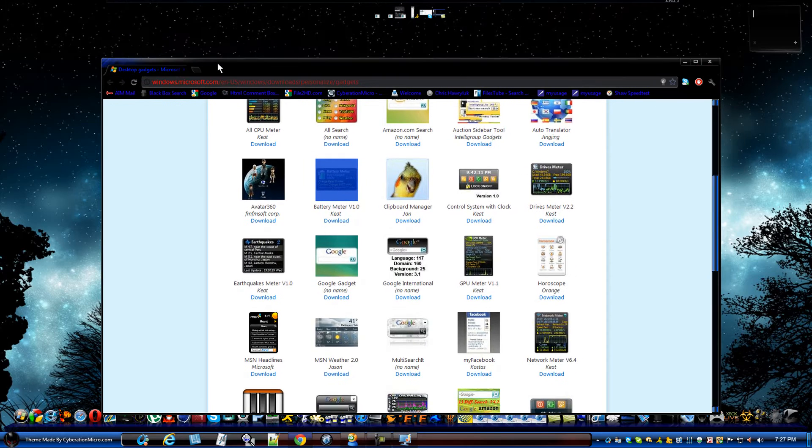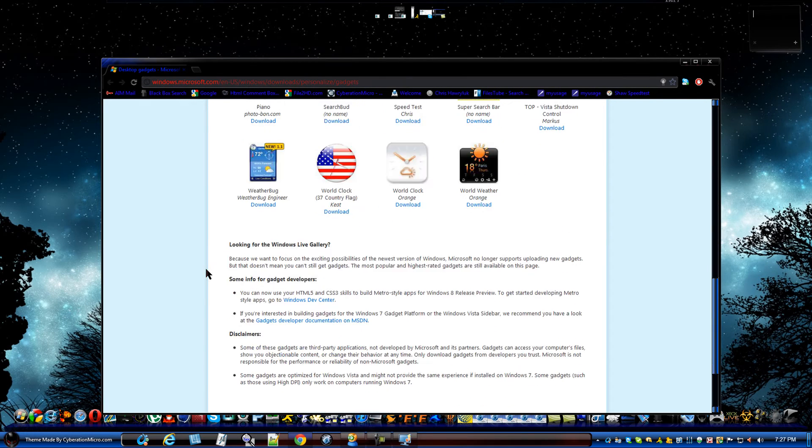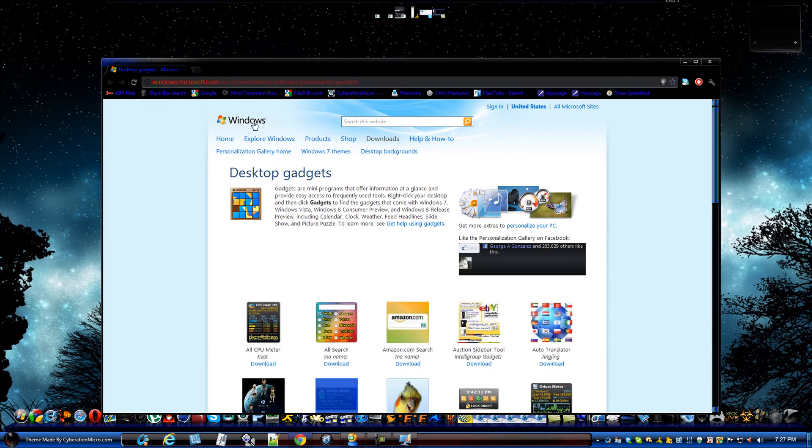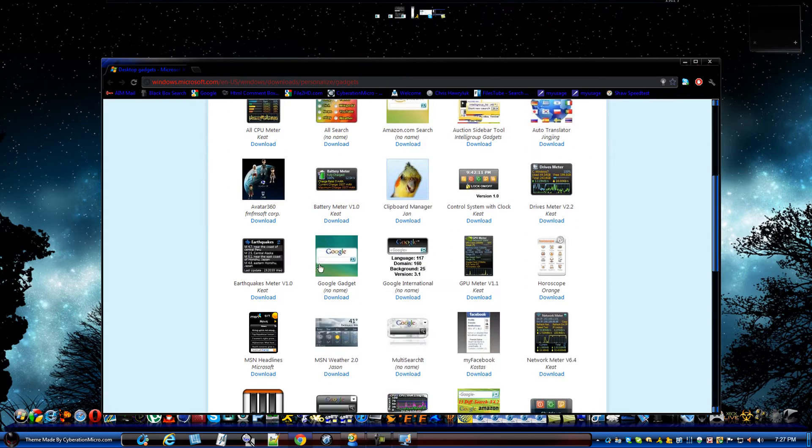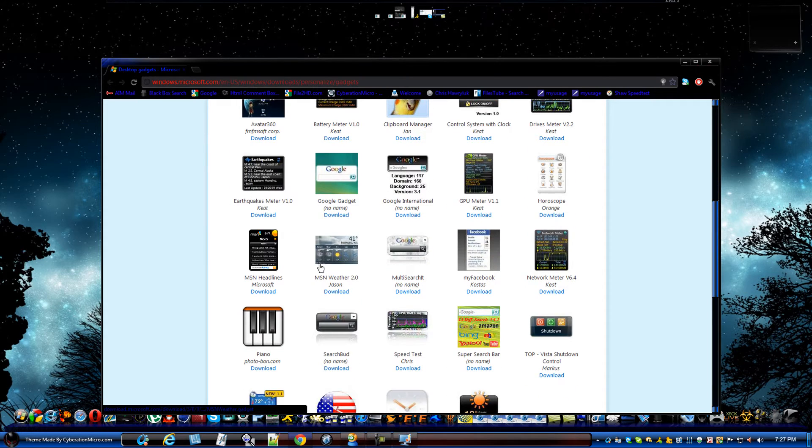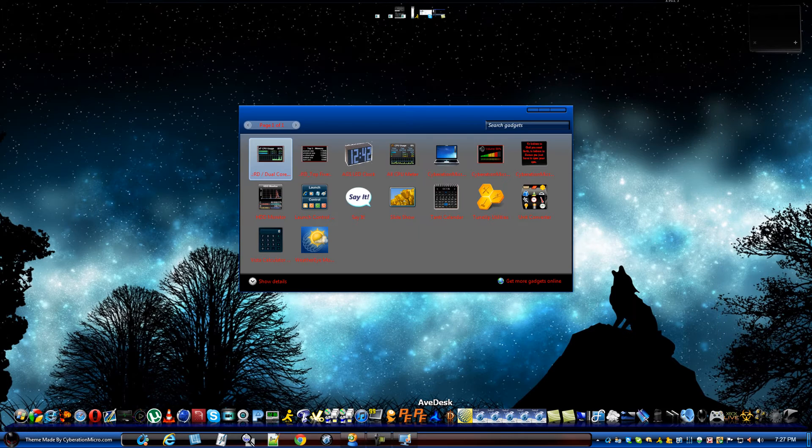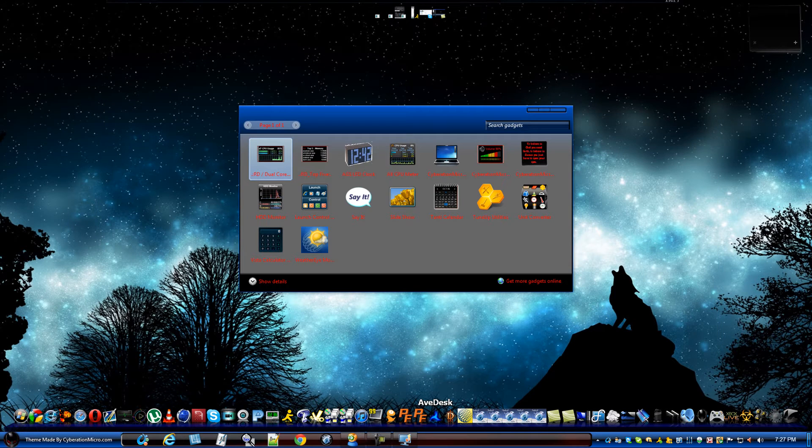Now, I'll show it to you. This is all they got. This is Microsoft's gadgets and they all suck, every single one of them. So, I'm going to show you guys mine.